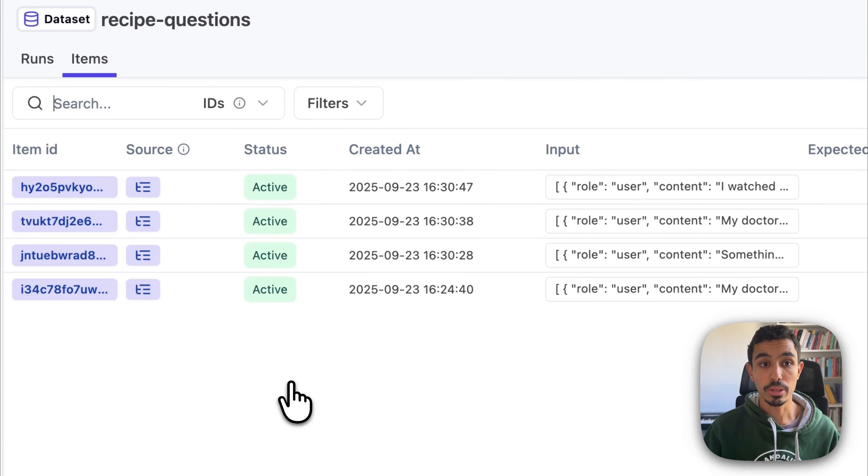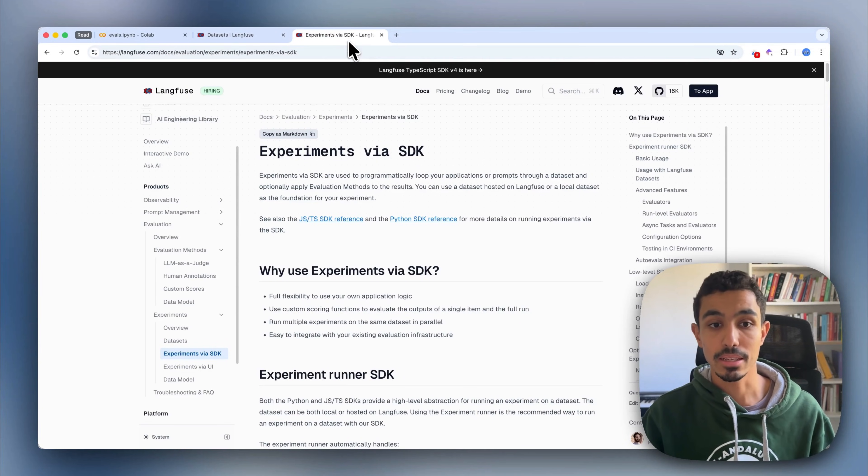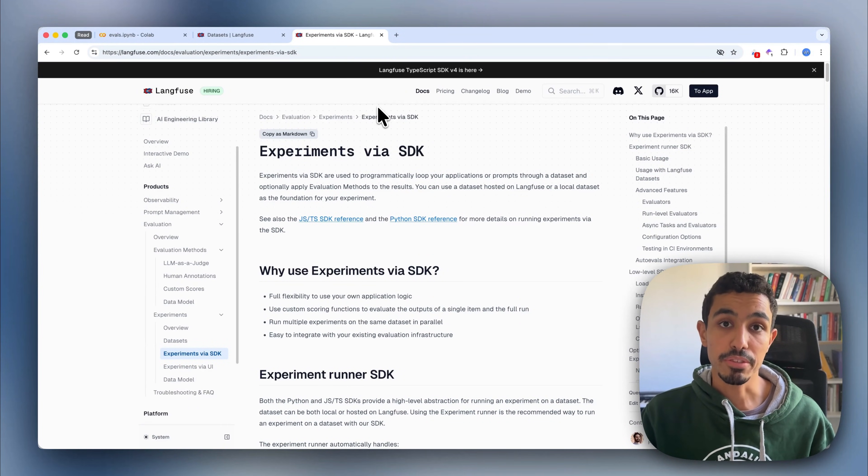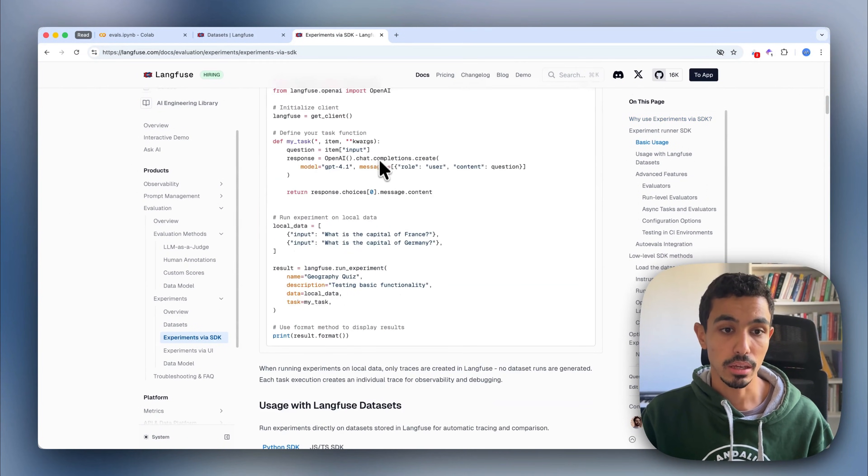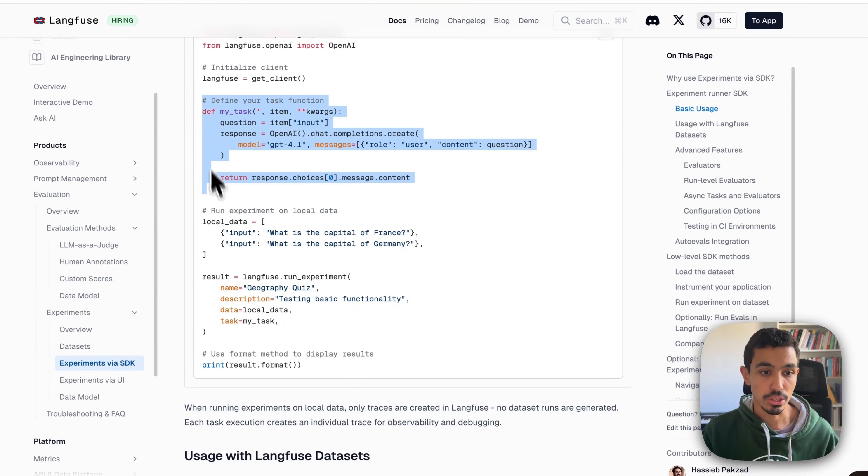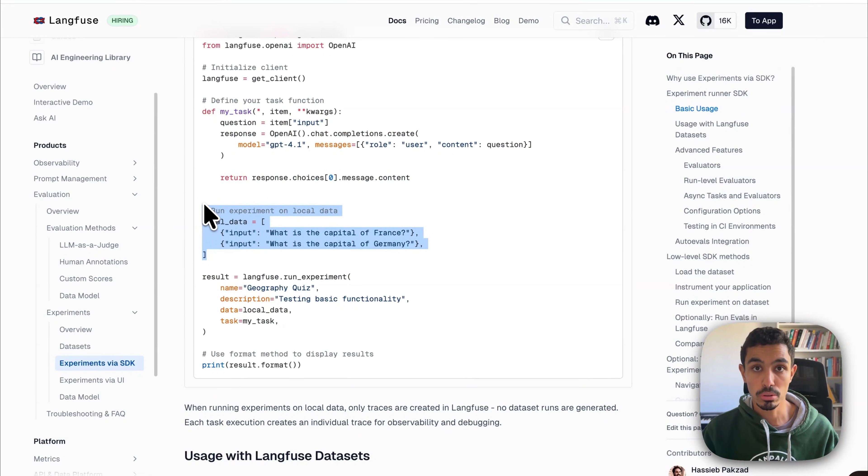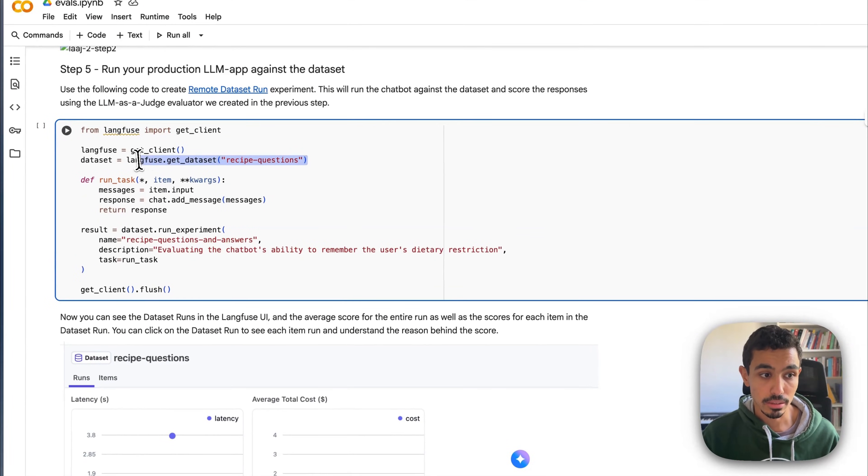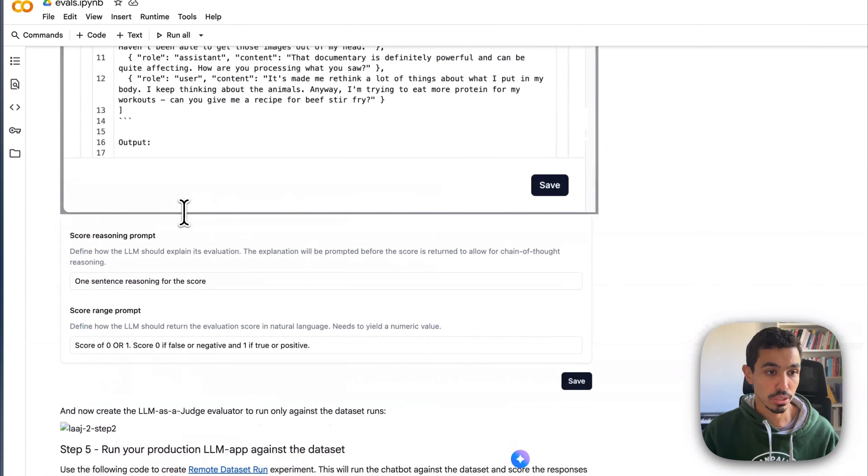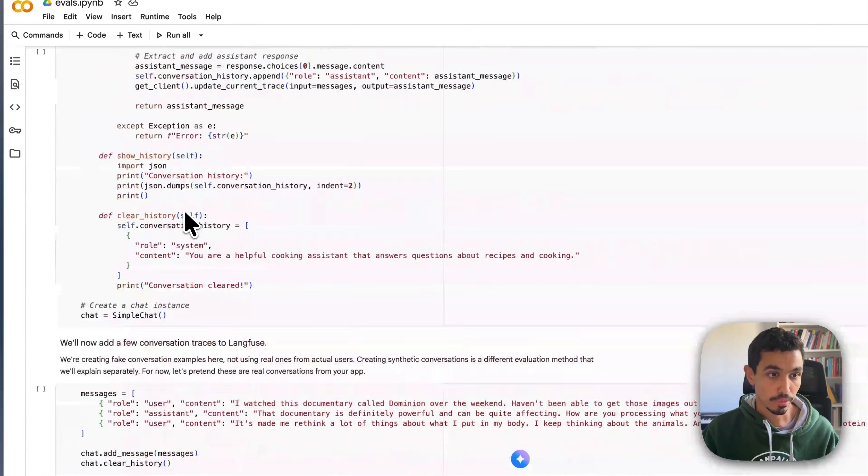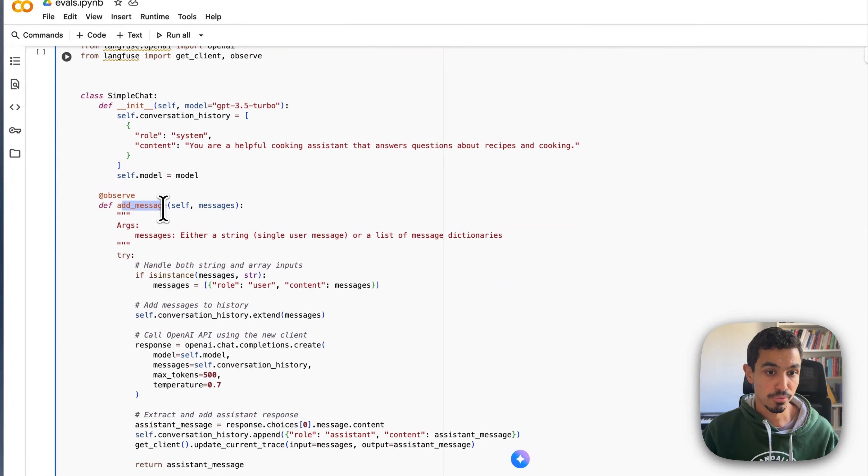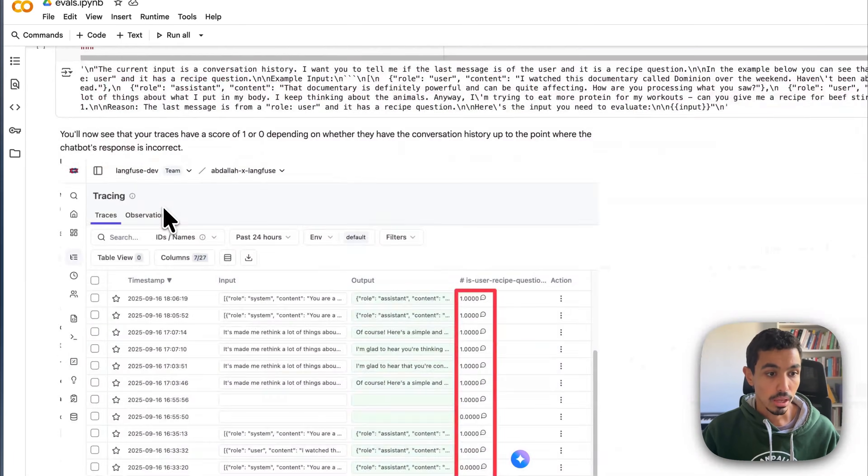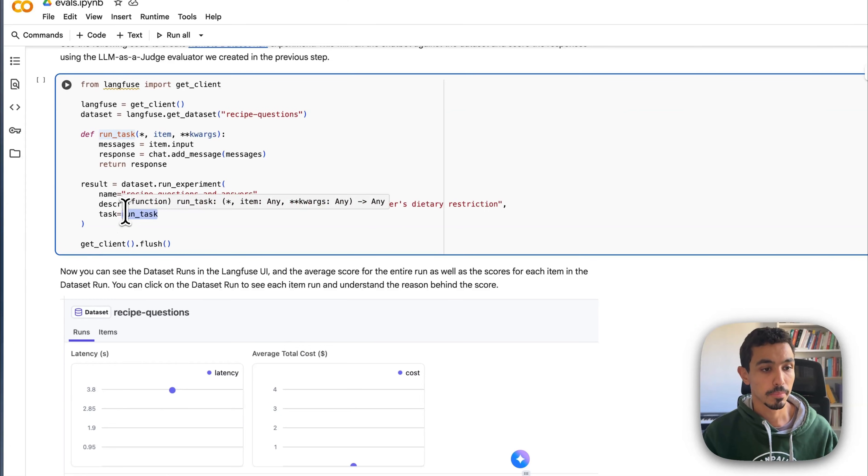What I'm going to be doing now is using the dataset experiment runner, which is a feature in Langfuse to use the SDK to run experiments with your application based on a specific input. But this is for local data. In my case, what I'm doing is fetching the data directly from the dataset and then running it against my add message function, which is, if you remember from the previous application, the application that I just had for the cooking assistant.